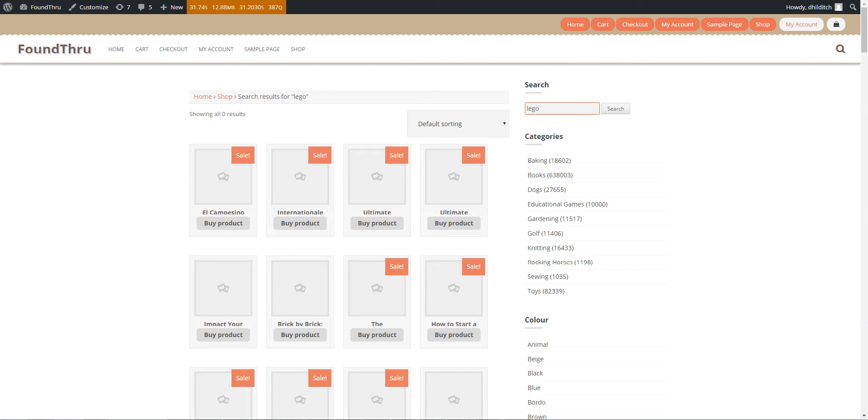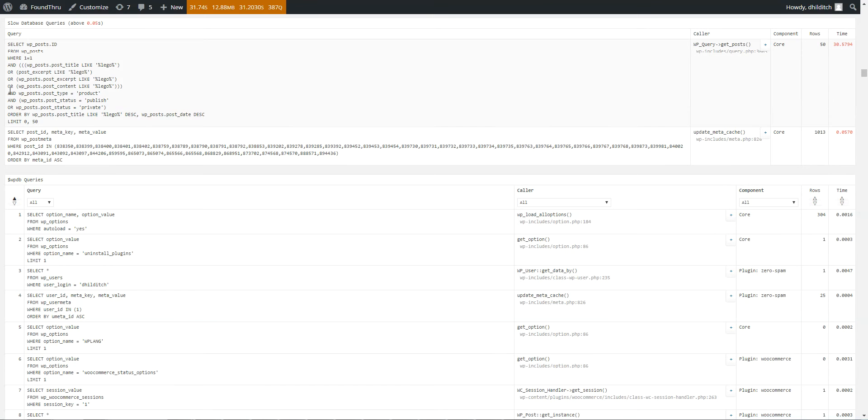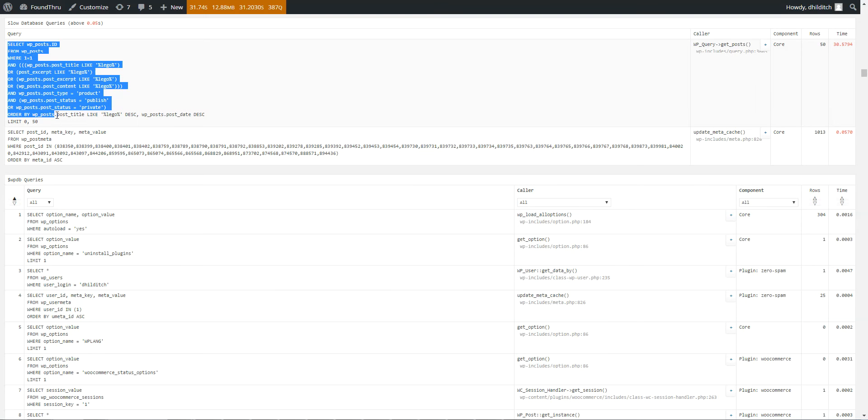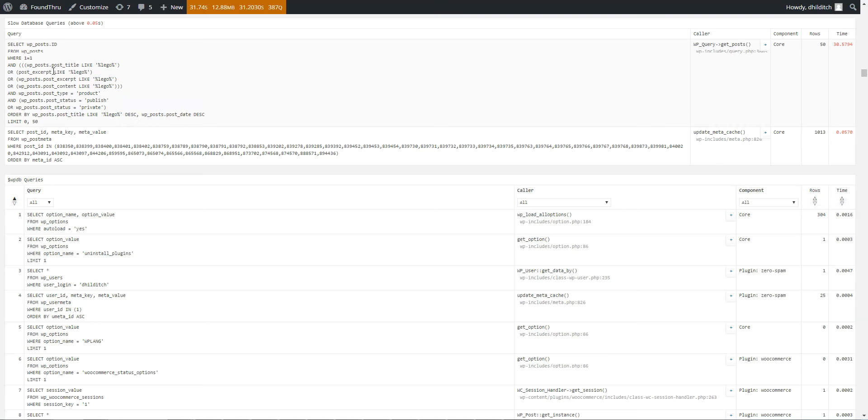So I'll come back in a second. So just quickly before I show you the performance, I'm just going to show you here the statement that was run here for this Lego search. So the part that I'm talking about that's slow is these like statements. Post title, like percentage, Lego percentage.